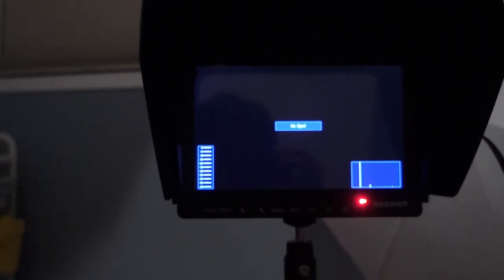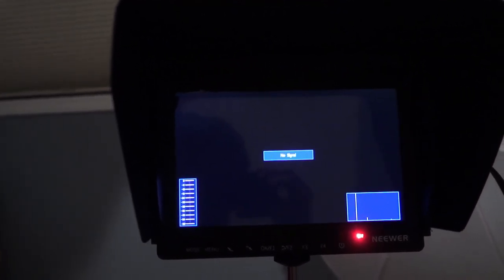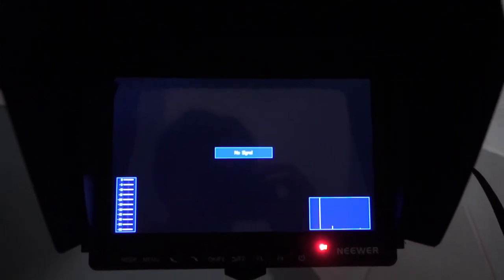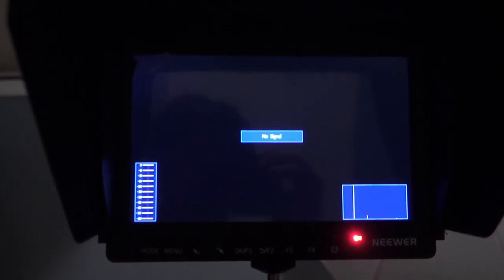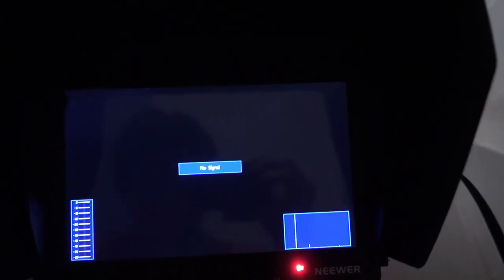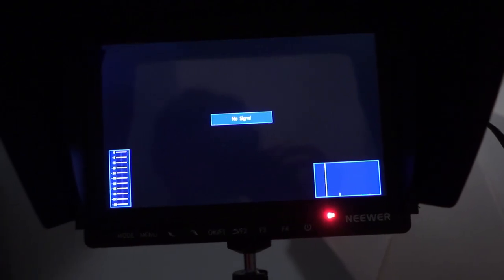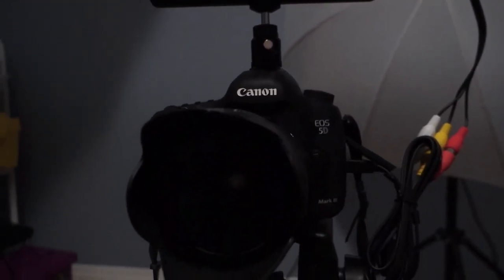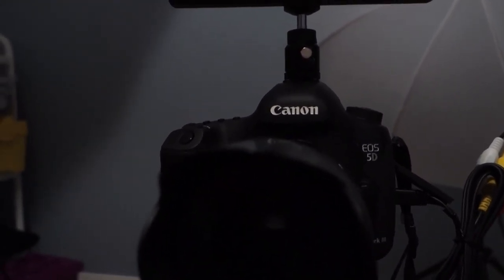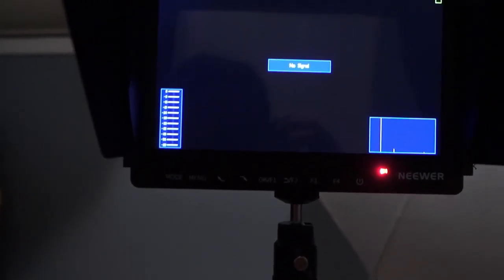So this is using the RCA. Looks pretty good to me. This is the first field monitor I've used with this camera. But I'll switch it on with the Fuji X-D2 and see if we can get a 4K output.